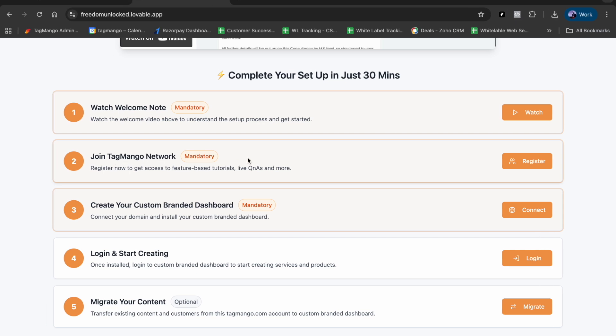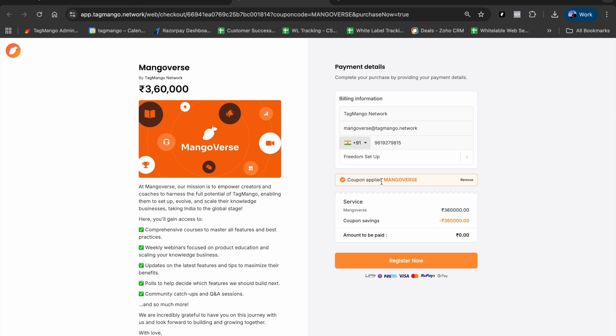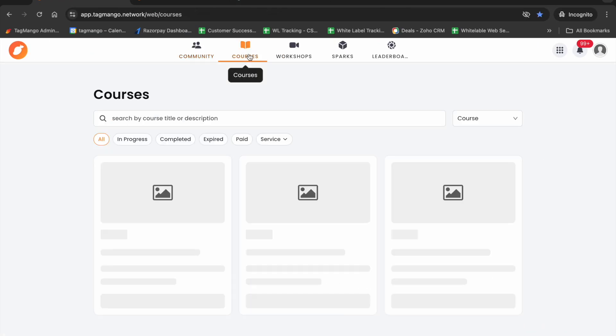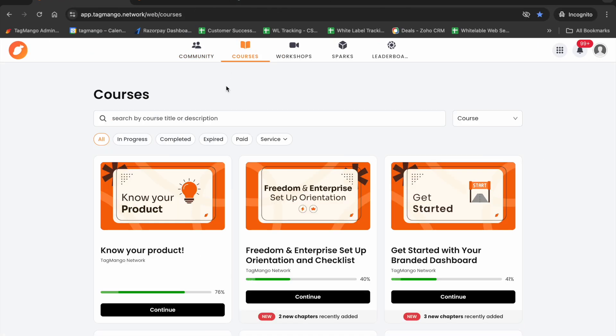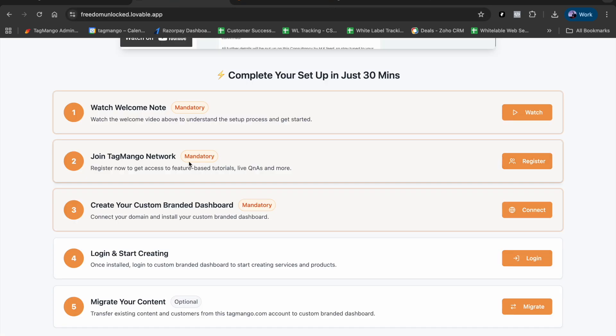All of this is available for you absolutely free of cost in TagMango Network. How do you access that? Simply click on the register button, put your name, email, phone, and choose Freedom Setup. You have the coupon applied so you don't have to pay anything - it's 100% off. If you have other team members, they can also register with their own details. You will receive an email and by following the steps, you'll be able to access all the courses and the community. That's mandatory, so do not miss out on that.